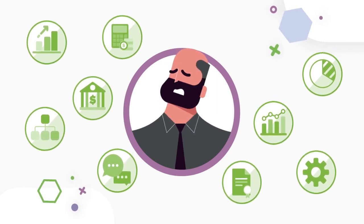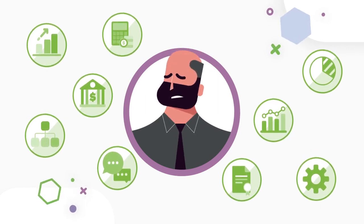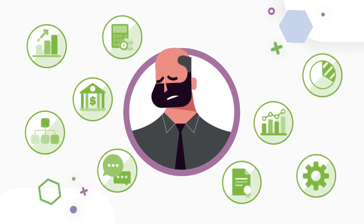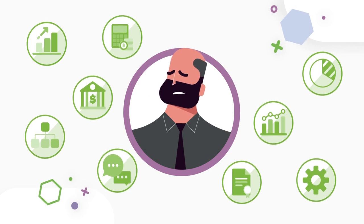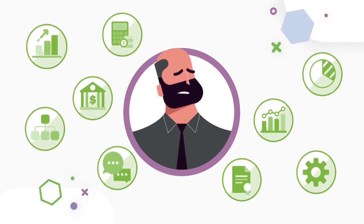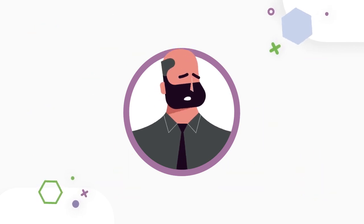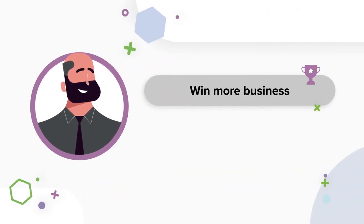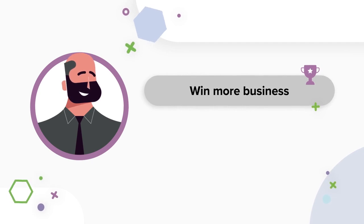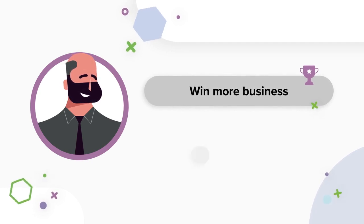Project-based organizations are under increasing pressure from heightened client expectations, a challenging talent market, and growing competition, making it tougher to win more of the right business.